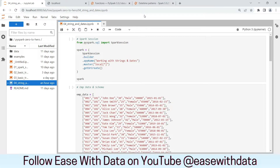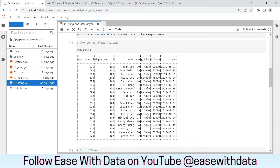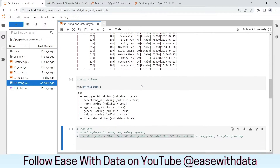I am in my JupyterLab environment. Before we start working with strings and dates, let's quickly generate our Spark session object and our employee dataset we have been using from the past two sessions. I'll quickly run through all the cells. Our employee data frame is now ready — we have all the columns and data populated, and if we check the schema for our employee data frame we can see all the columns are string.